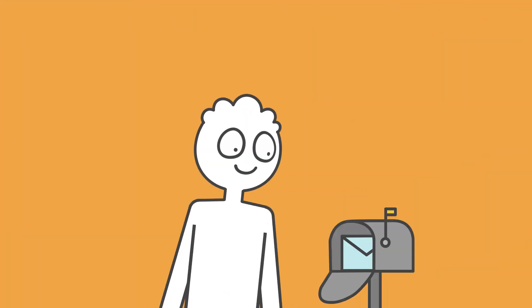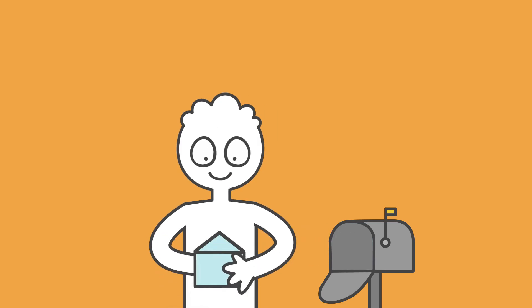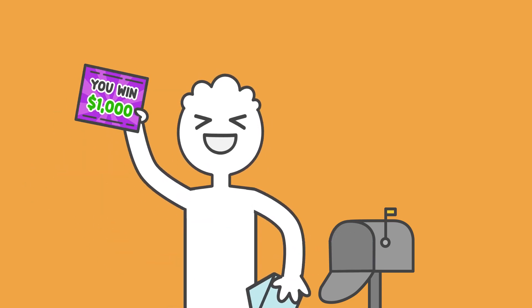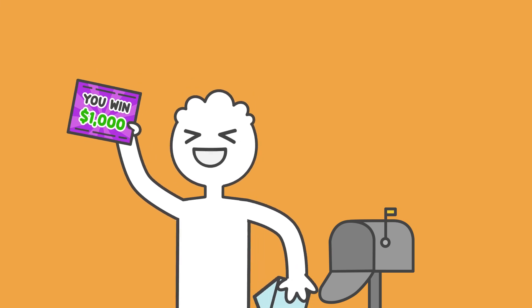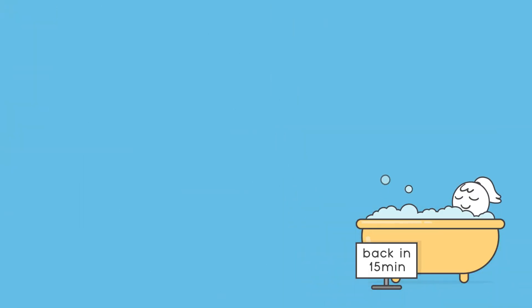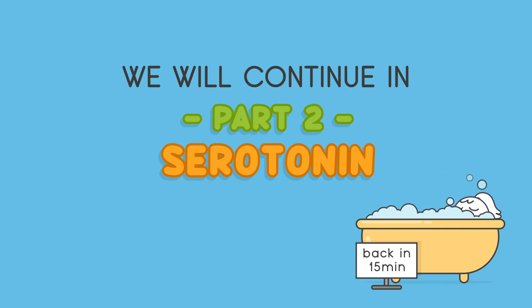Some neurological studies also show that unexpected rewards lead to greater firing of dopamine rather than expected rewards.